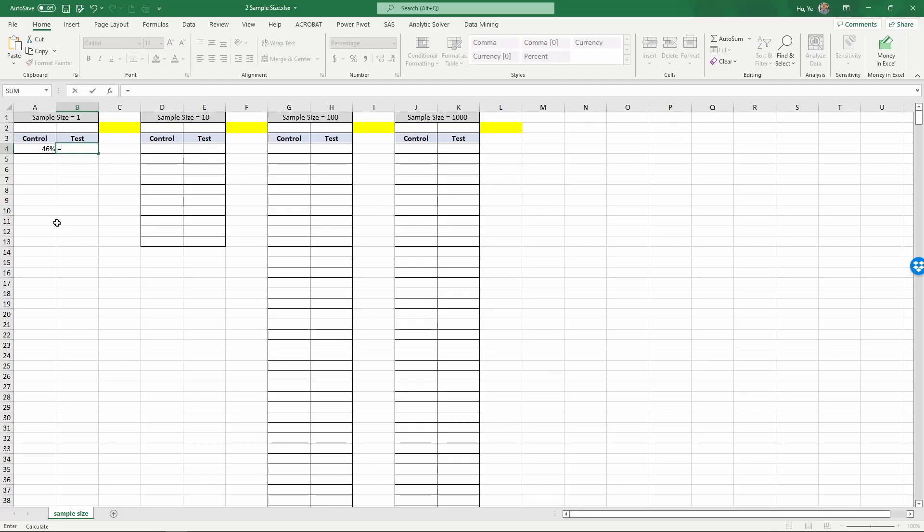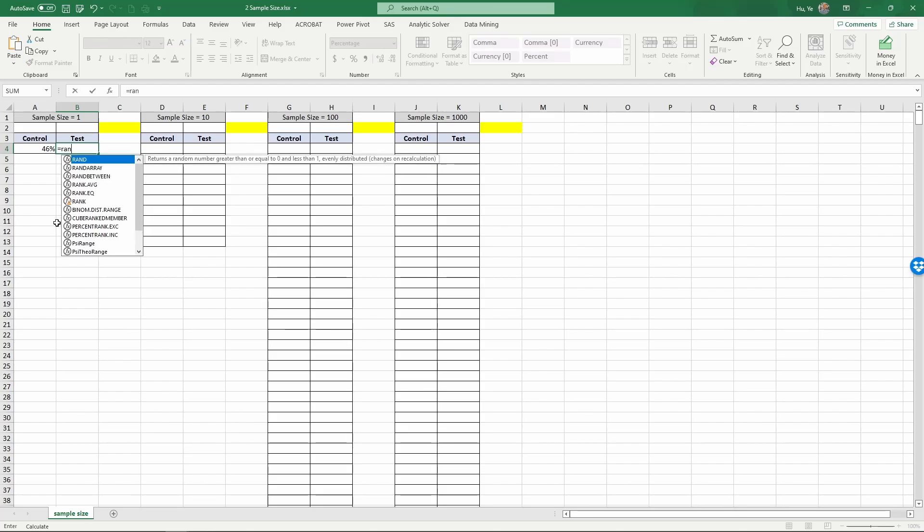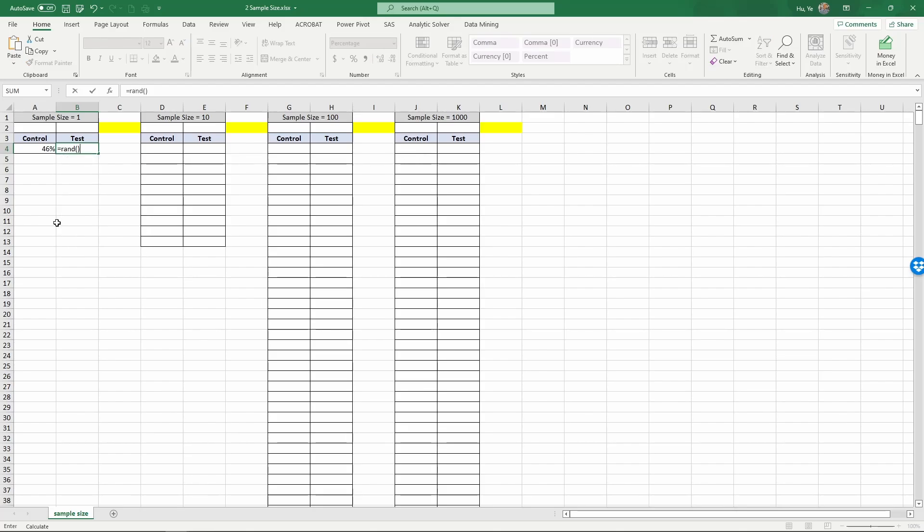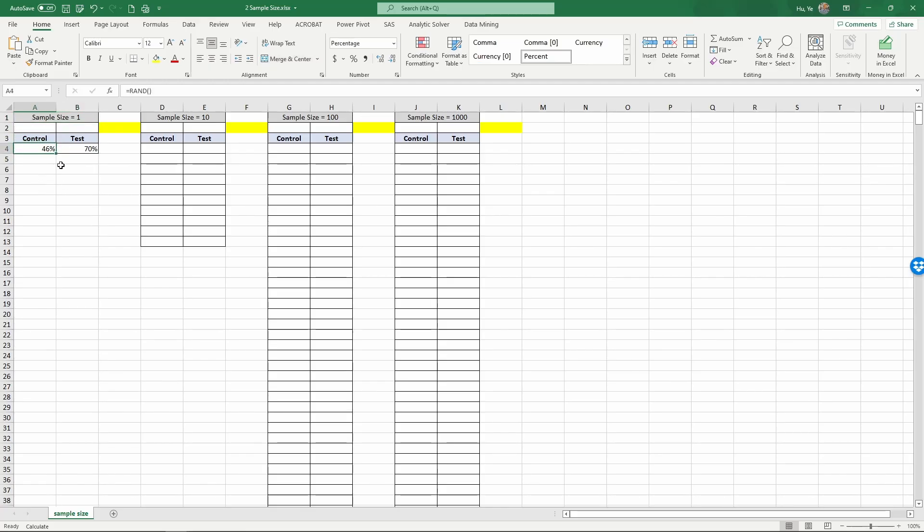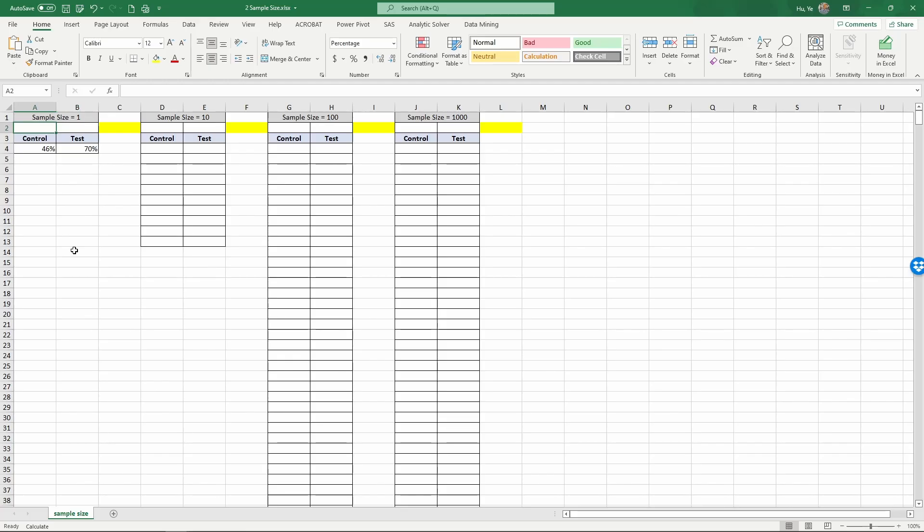And now for the test condition, since we know secretly that the difference is a 10 percentage point, the test condition would also be exposed to random events. So let's use another random number, and since we know that on average there is a 10 percentage increase in the test condition, that's plus a 10 percentage point. So now in this situation, with a sample size of 1, the control condition is 46% and the test condition is 70%.